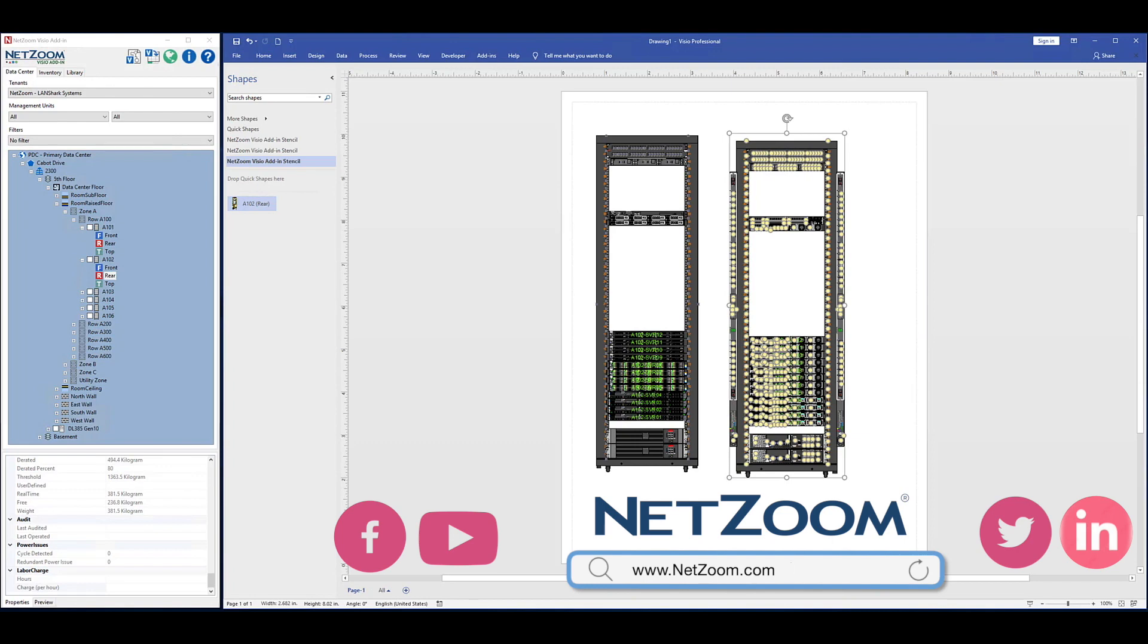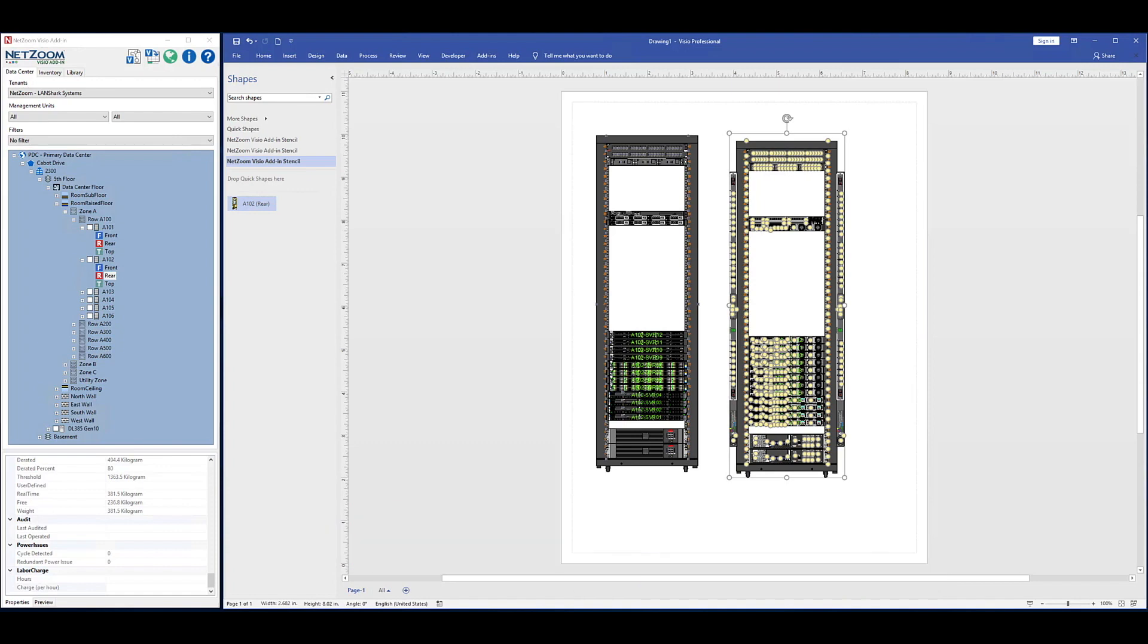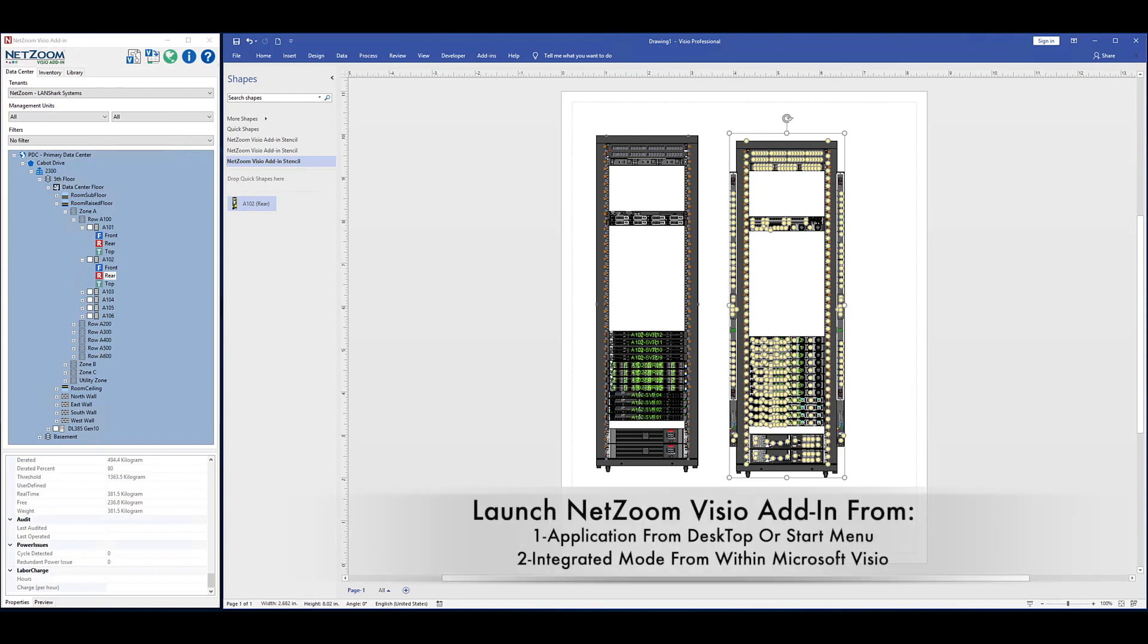NetZoom DSIM users will be able to access their live sites and inventory devices. The NetZoom Visio add-in will automatically detect which product you have based on the subscription number you enter upon installation.